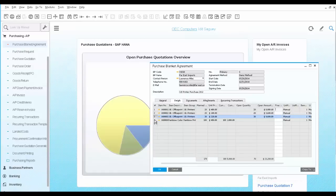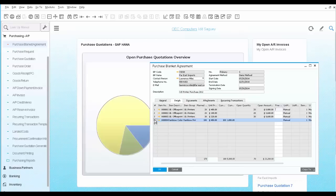You can see that row number 4 was fully fulfilled since the open quantity is 0. Once the Blanket Agreement is in place, all you have to do is place orders with the vendor, and the system makes the link to the agreement for tracking purposes.